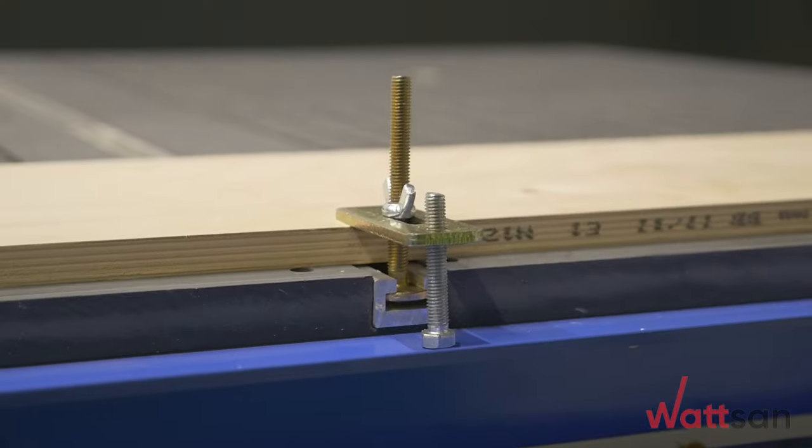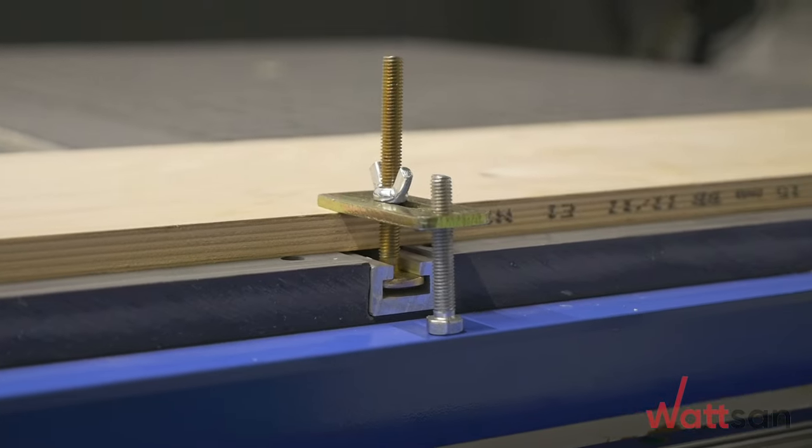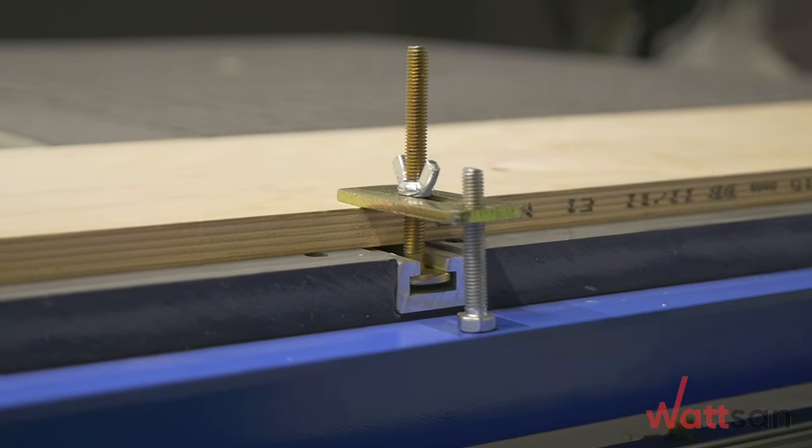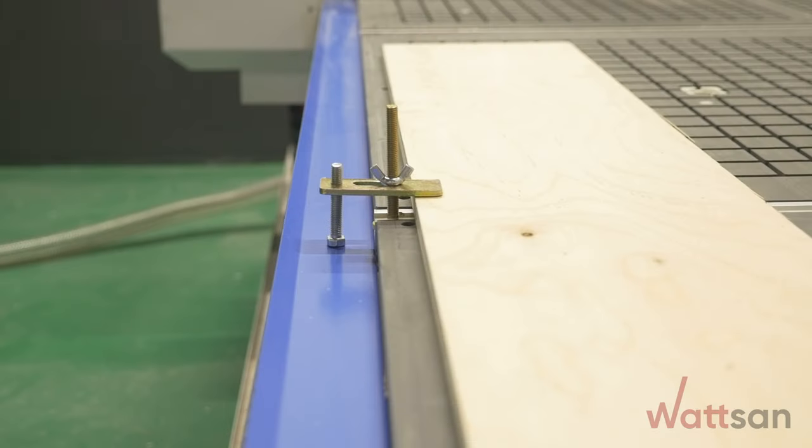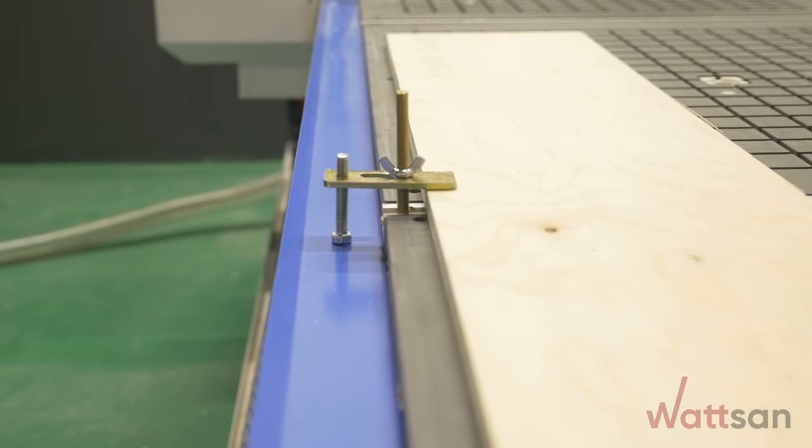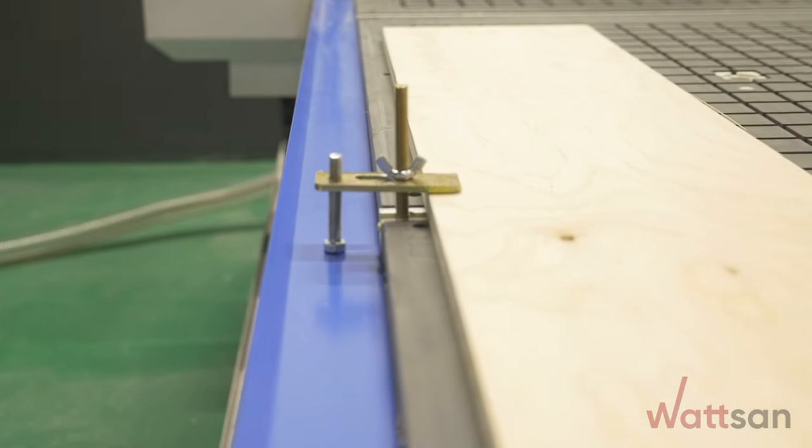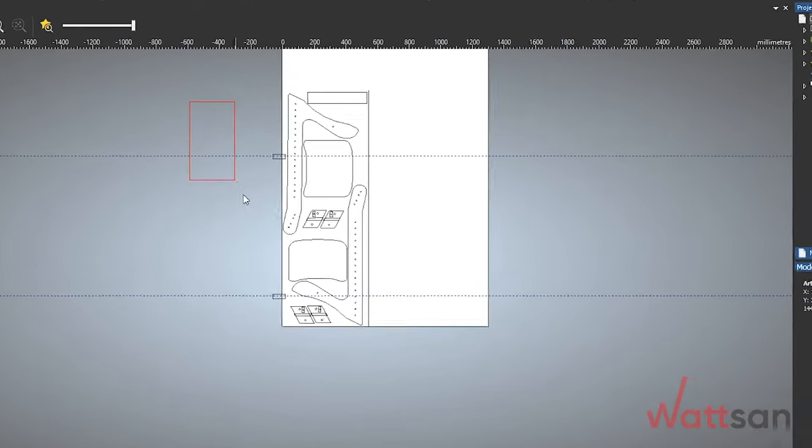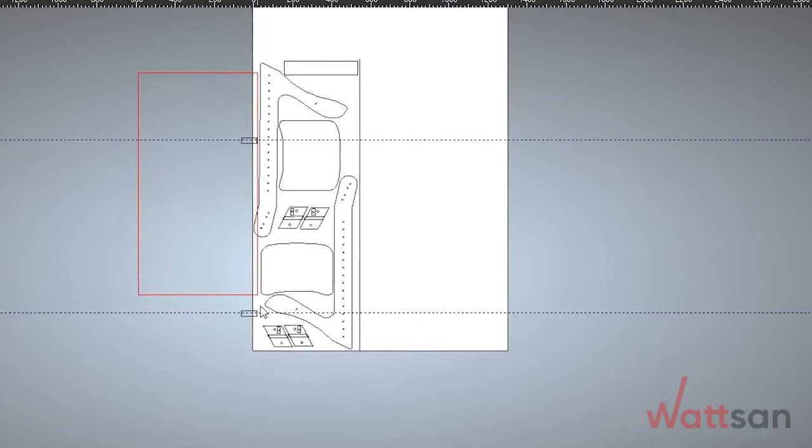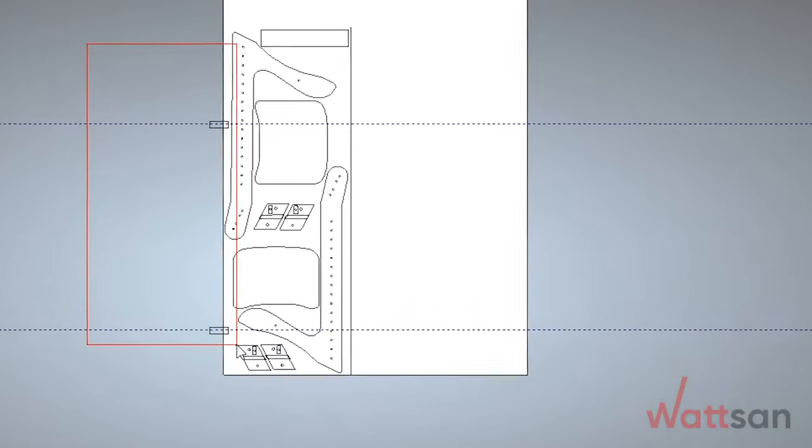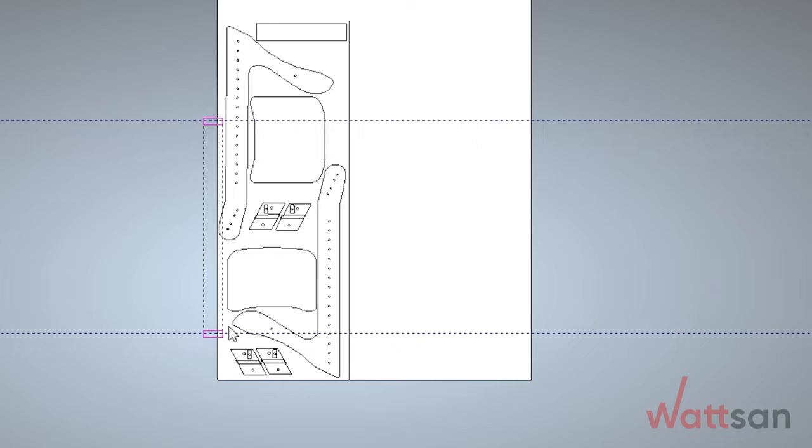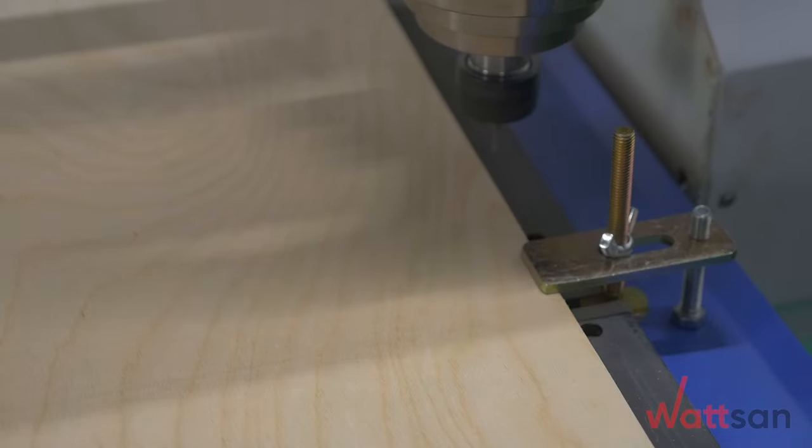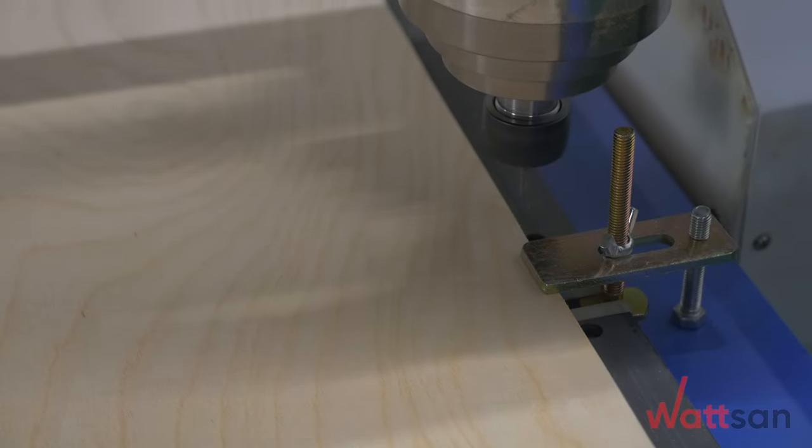If the machine does not have a vacuum clamp, you can use T-cut clamps or self-tapping screws. Working with these clamps, you need to carefully prepare the model and make sure that during processing, the moving parts of the machine do not touch the fasteners.